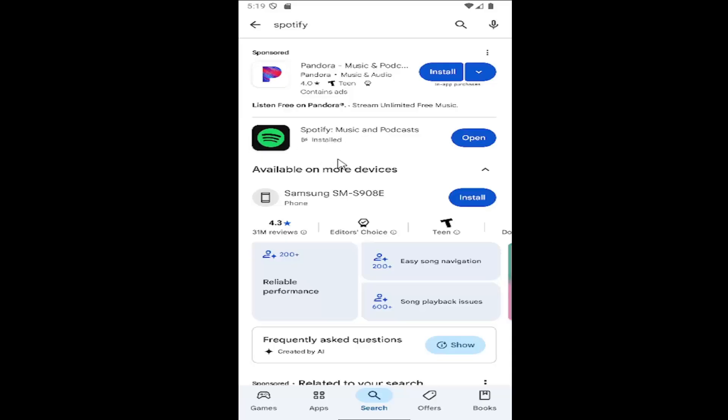So like I said, it's a pretty straightforward process. Let it download and install and you should be good to go.